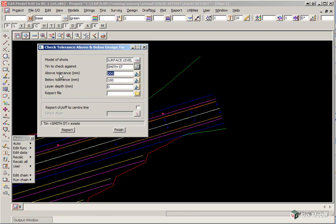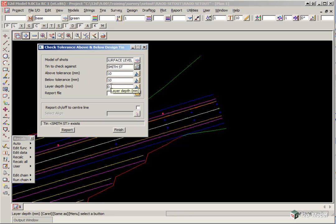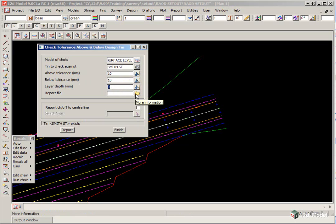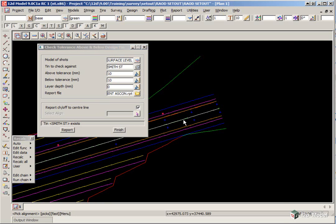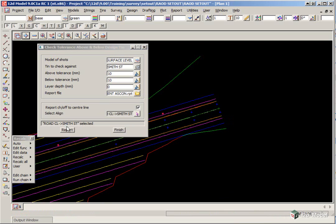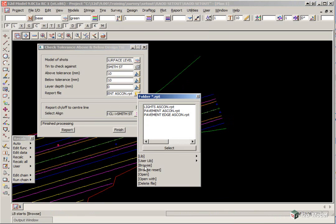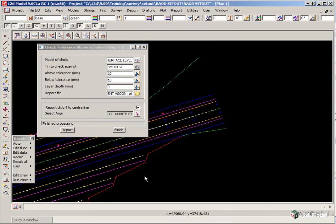10 millimeters above, 10 millimeters below. The pavement depth is zero, and the report file will be Pavement ASCON. We then tick to report the chainage and offset to the centerline, and then we pick on the alignment string icon again and accept. We click Report, open the report file.